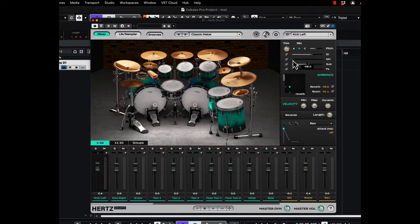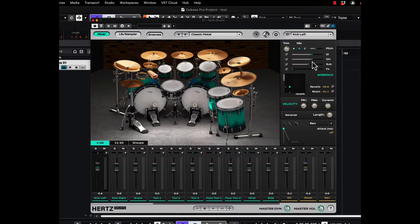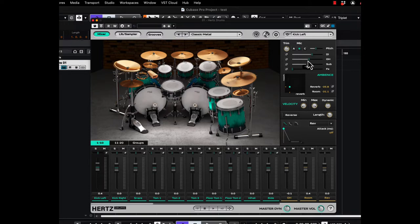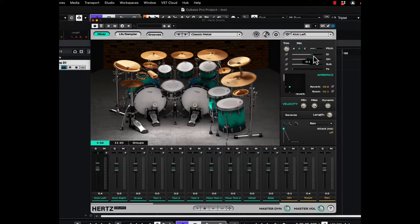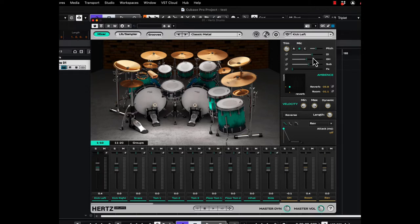And let's bring up the overheads. So this is the bleed of the kick drum into the overhead mics. So you can adjust that to what you want. Hear the ambience now from it? Really, really versatile. You can dial in just about any kick drum sound you want. And that's the beauty of this thing. You're not limited just to that one sample. You can literally take this one sample and have unlimited variations of it, which is nice.